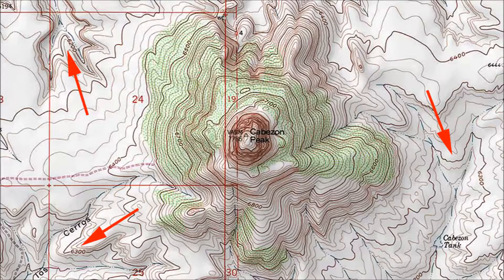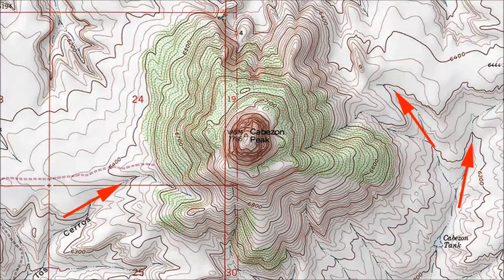If you're not dealing with an obvious hill, the same rules apply in modified form. Wherever contour lines point from a higher elevation toward a lower elevation, that's a ridge, even if it's a very small and gentle one. Here the arrows indicate three low ridges near Cabezon Peak. Wherever contour lines point from a lower elevation toward a higher elevation, that's a valley, even if it's a small shallow one. Here the arrows point out three valleys.